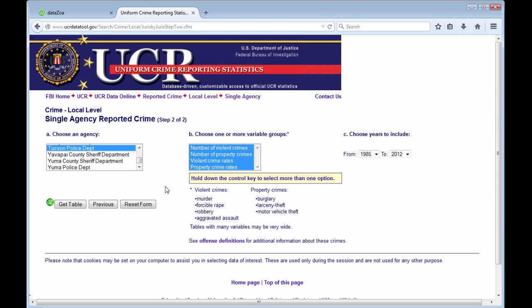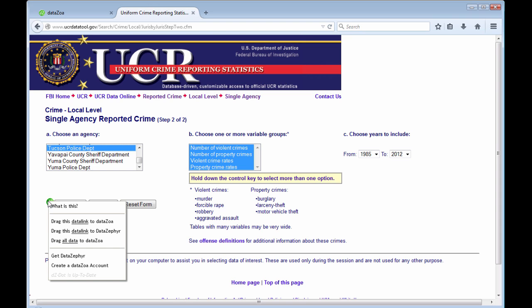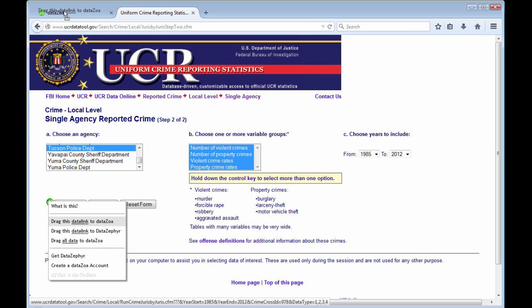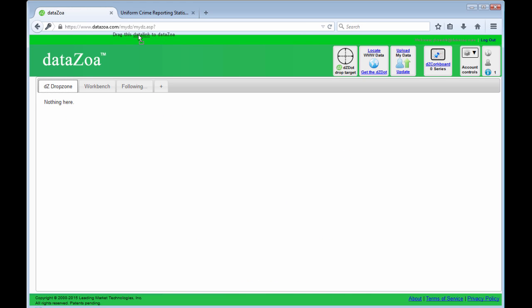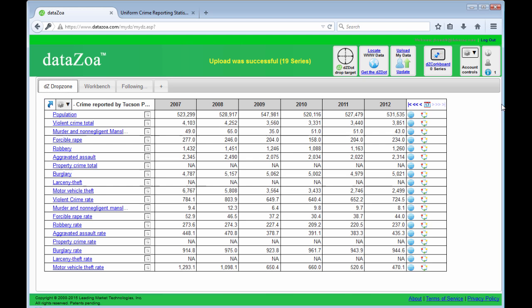I have my good friend the DZ Dot. Drag the first link up to my DataZoa account, which is open in a separate tab. Drop that link on the hunting scope. There's my data.